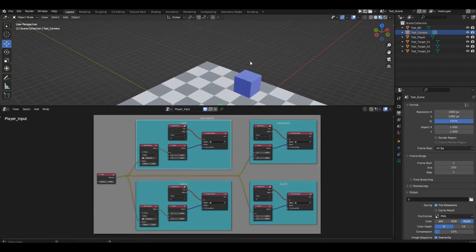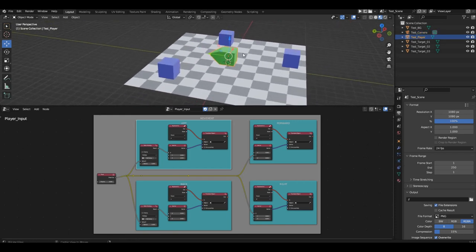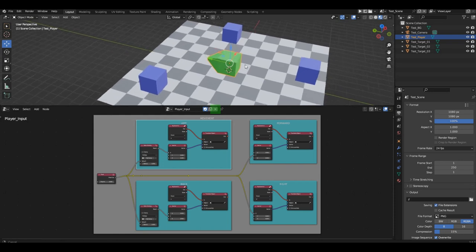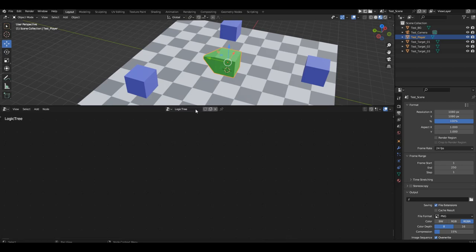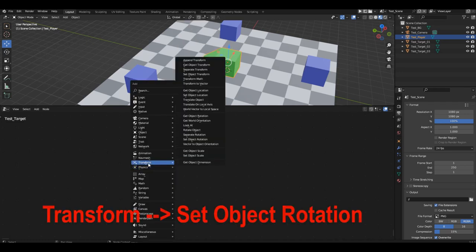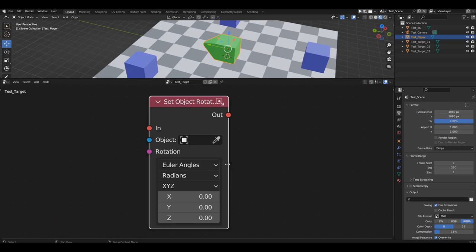We have the groundwork, and now let's experiment. We need to create a new logic branch. Click the cross to close the current one — it won't disappear; you can reopen it from the library by clicking the button and selecting it from the list. Click the new button. Name the new branch 'test target'. Open the transform section and select the set object rotation block. Let's try to understand how it works.